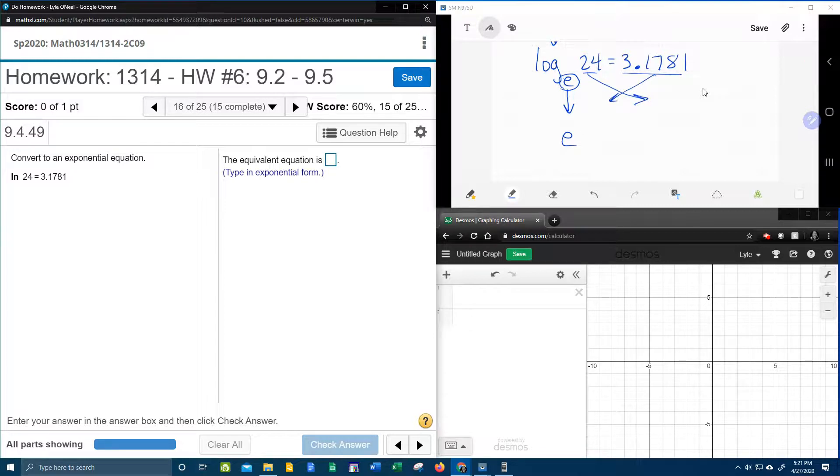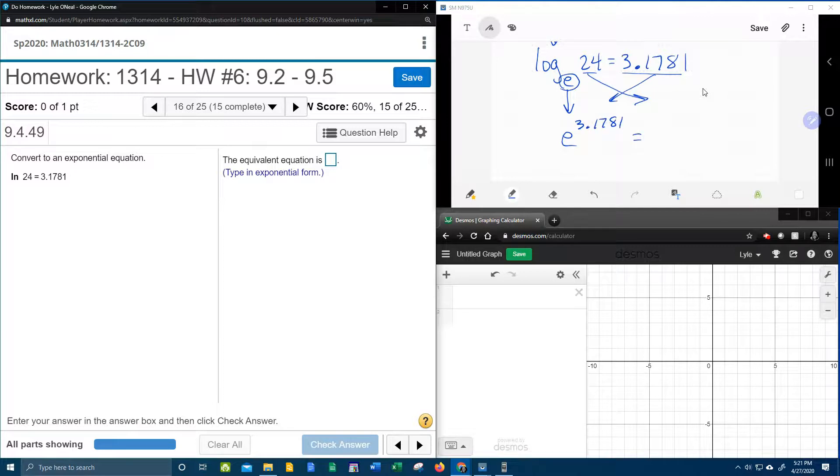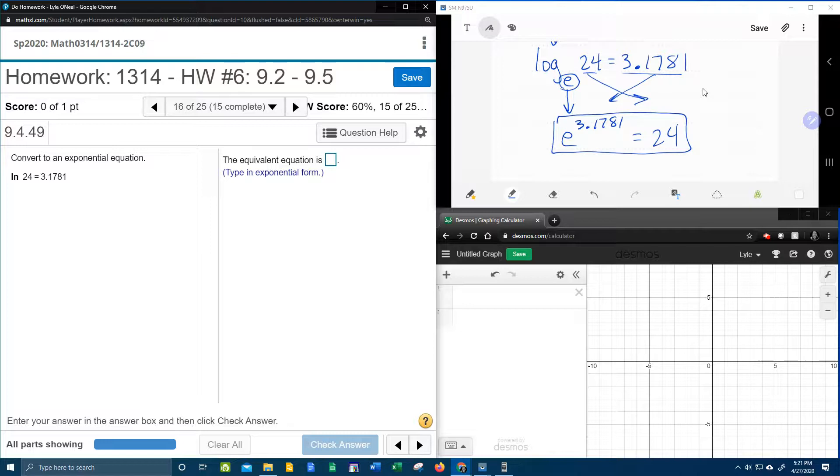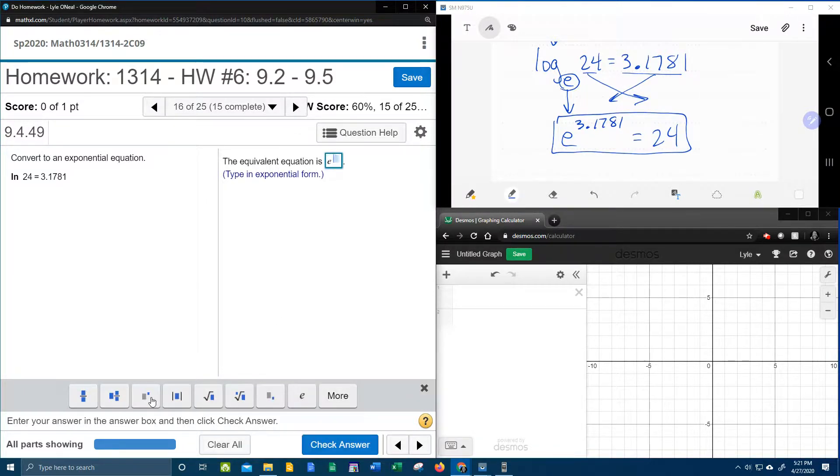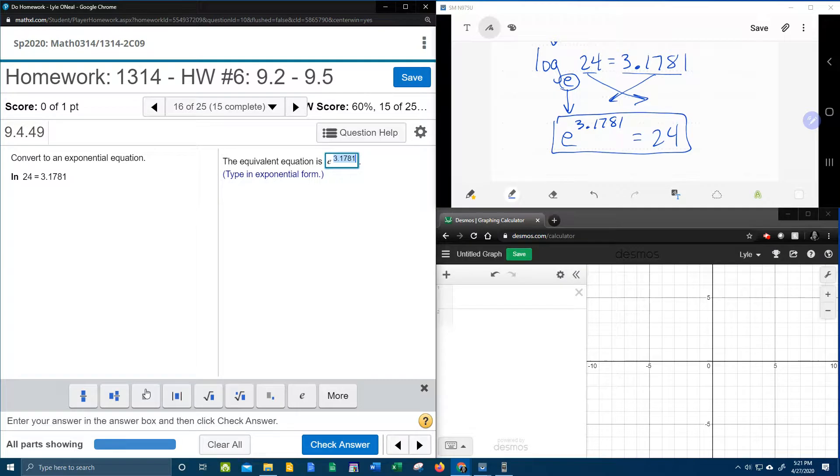So that's going to be e to the 3.1781 equals 24, and we're done. Let's see if I'm right. E to the 3.1781 equals 24.